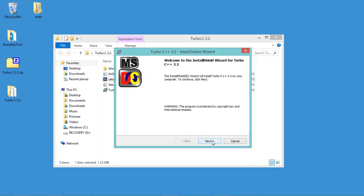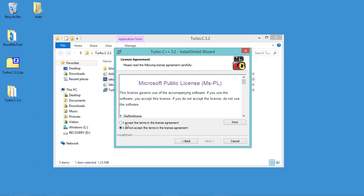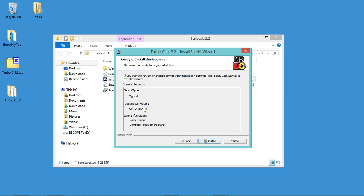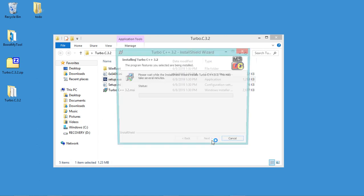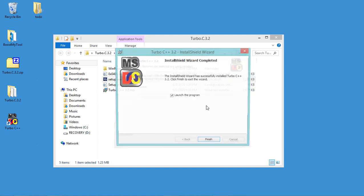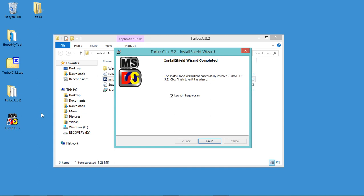In this window I just have to click next, accept the license, then click next again. As you can see, this is the folder where Turbo C will be installed, so let's click on install. The installation finished correctly and a shortcut has been added to the desktop — it allows us to start Turbo C++. I'll uncheck this box and click on finish.